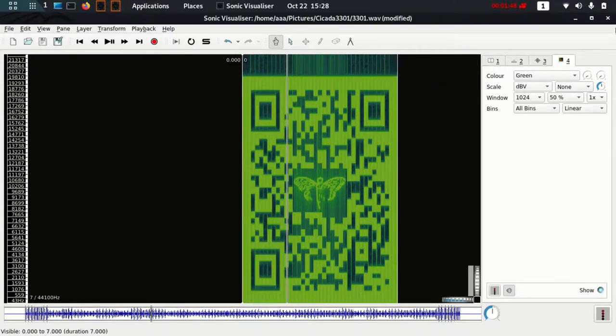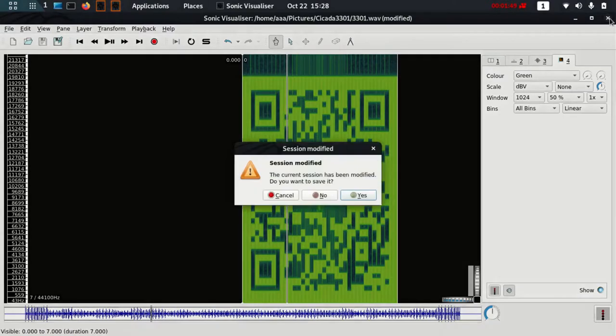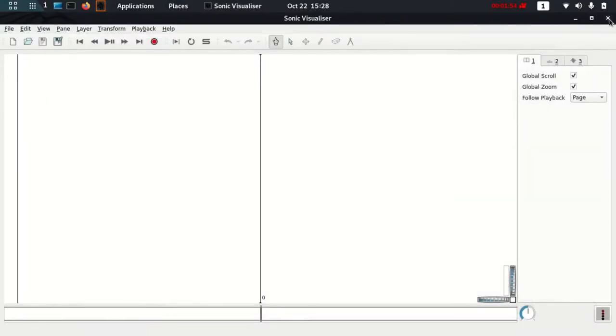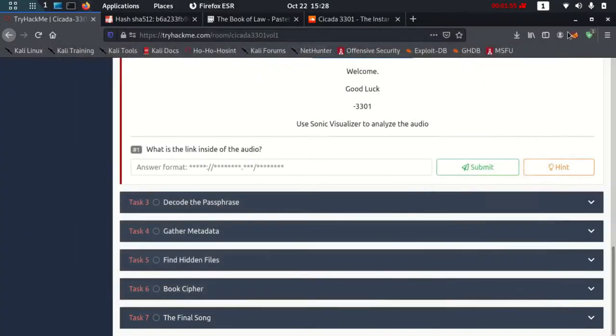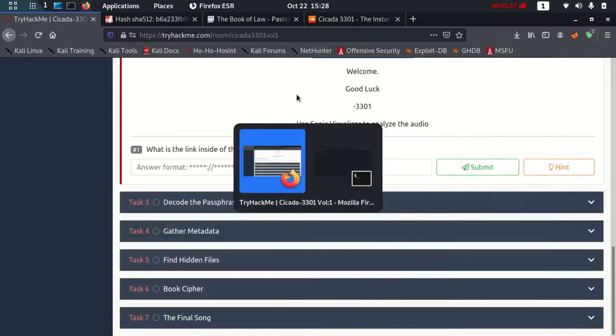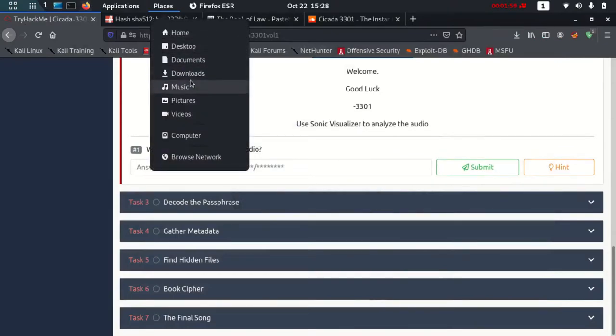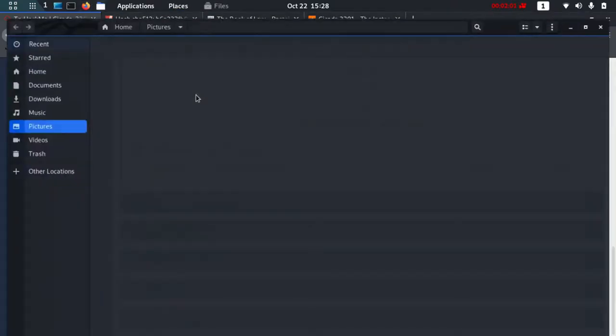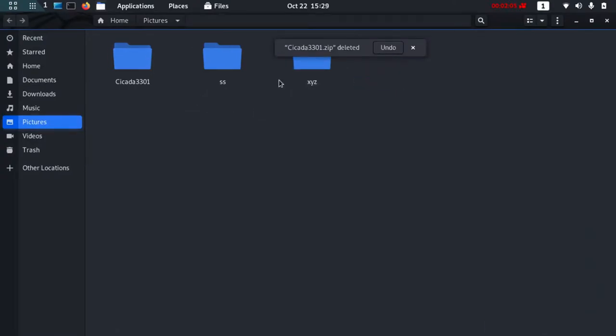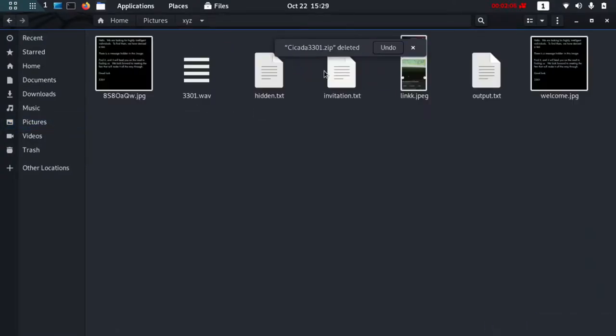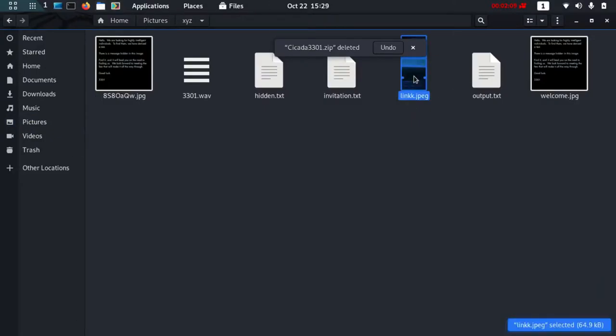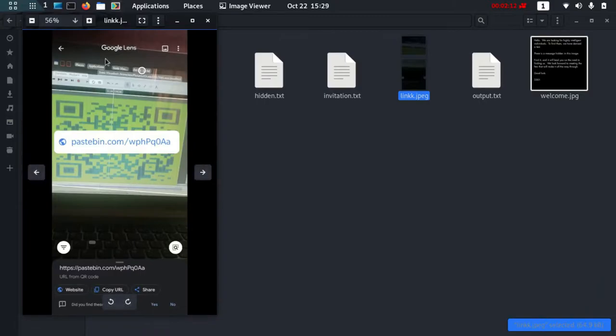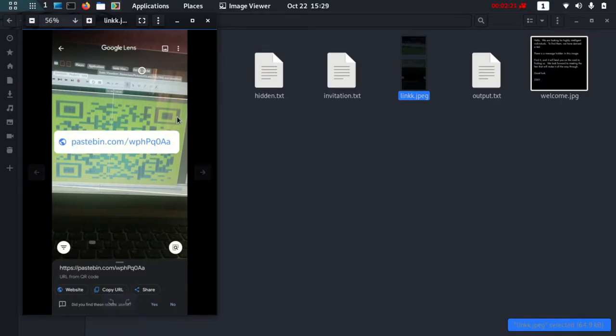After scanning this QR code, let me show you the results. I used my Google Lens from phone to do that. This is the image I got. This is my phone and I used Google Lens, and this is the link which I got in the end, which is this pastebin.com/wph. Let's just copy that.